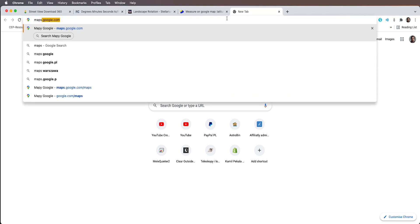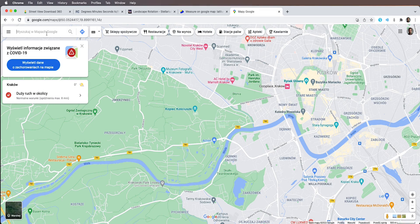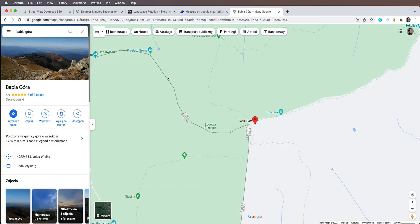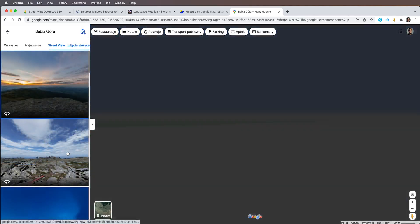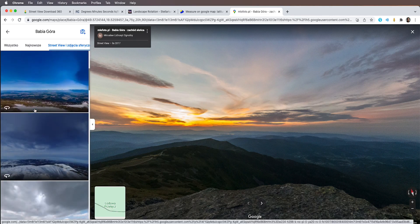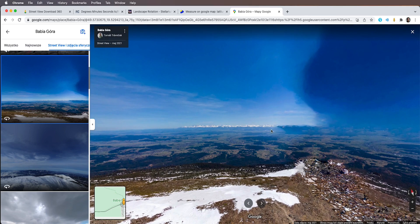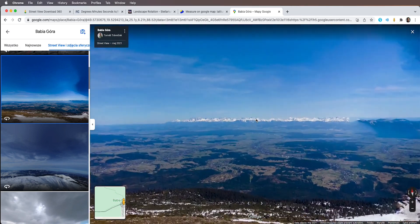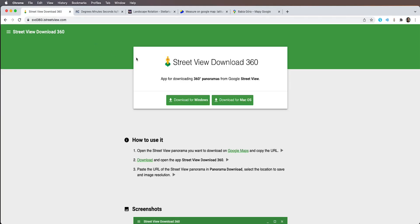First you want to go to Google Maps and find a vantage point that you want to photograph your nightscape from. I'm going to type the name of a mountain I'm going to use to photograph some other mountains in the distance. This is in Polish but don't worry it will be perfectly understandable. On the left side you can see street view and spherical images, so I'm going to click on that and pick one that works. From this mountain you can overlook this awesome range — the High Tatra mountains on the border of Slovakia and Poland — and I want to shoot the night sky against these mountains.